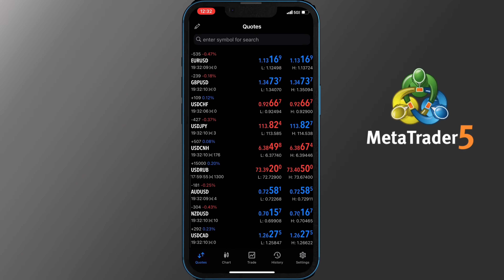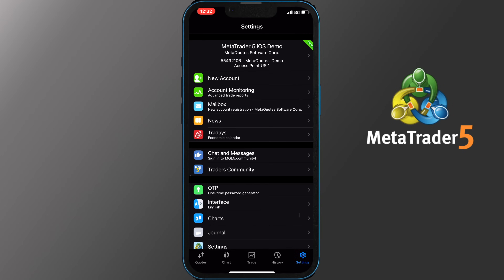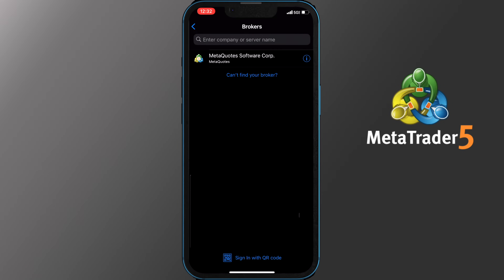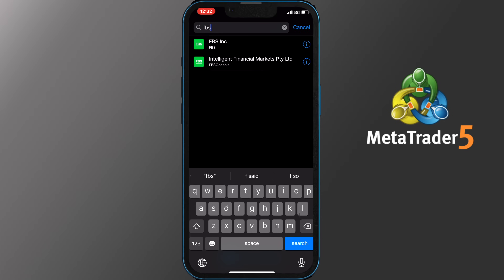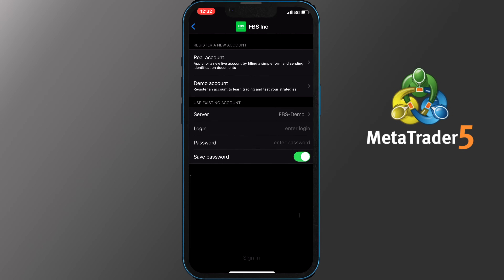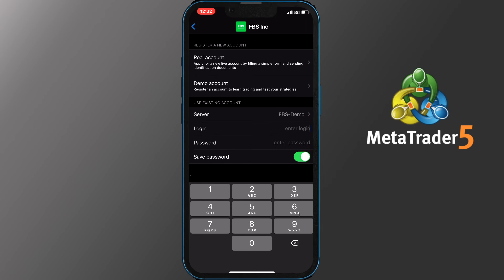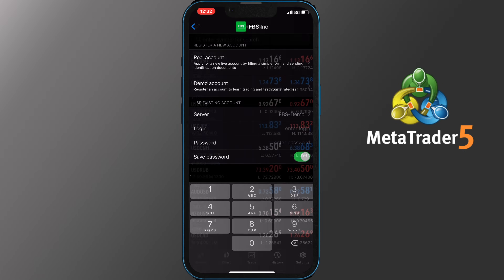The first step will be to log into your account. To do that tap Settings on the bottom right of your phone, then New Account and type in the broker you have created an account with, for example FPS. Tap on it and enter your login and password. Some companies have more than one server so make sure you choose the one that you have created the account with. The info can always be found on your dashboard of their website or on the email you have received from them. Once you have added your login and password, sign in.